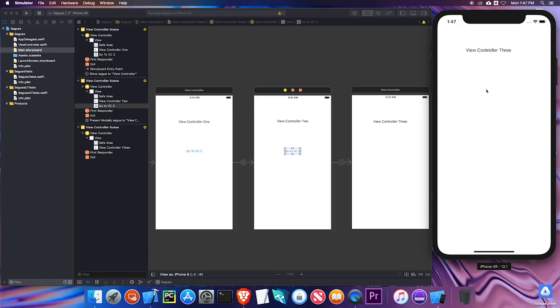One thing you may notice at this point is that there's really no way to go back. I'm at View Controller Three but I have no way to get back to View Controller Two or even one. So let's go ahead and add some code that'll let us do that.